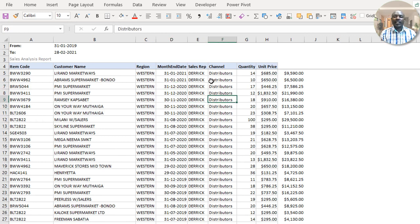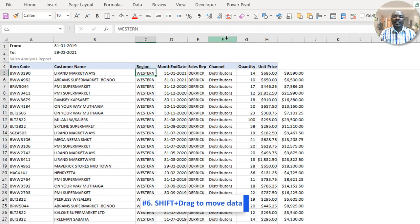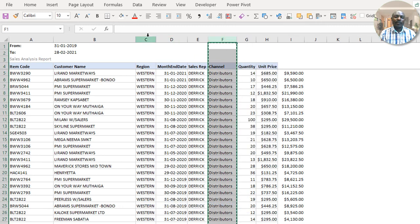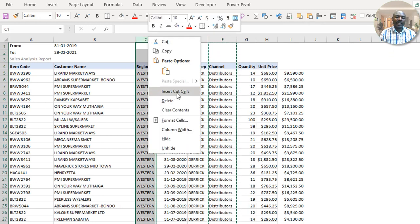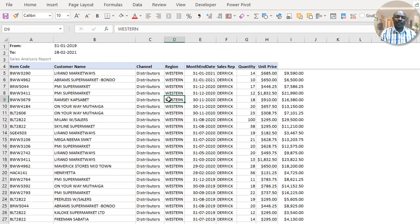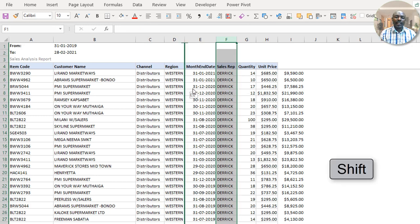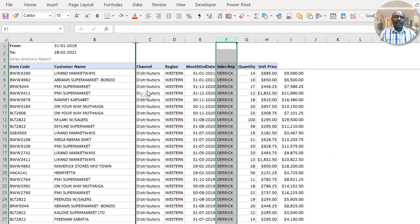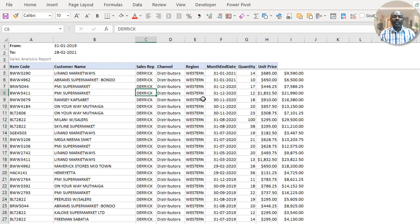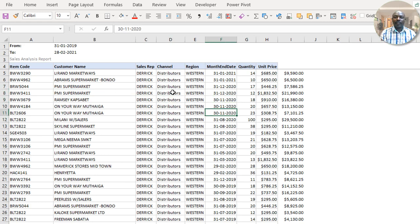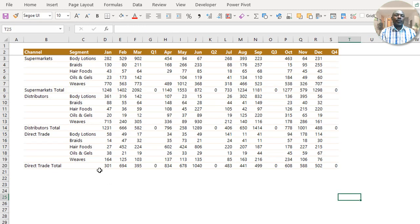To reorder columns, you can cut and paste using Insert Cut Cells. Alternatively, highlight the column, hold the Shift key, and drag the column edge until you see the green selector at the target location. When you release, it reorganizes your data without cutting and pasting. We'll now move to formatting tips.